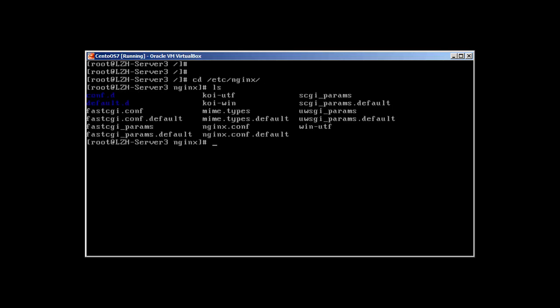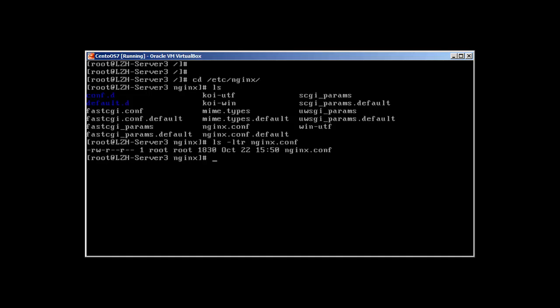So this is the default directory for NGINX and ls will reveal the files. We can find nginx.conf over here and ls -ltr nginx.conf will reveal the user and group it belongs to is root root. We can change it to NGINX but we don't want to do it right now.